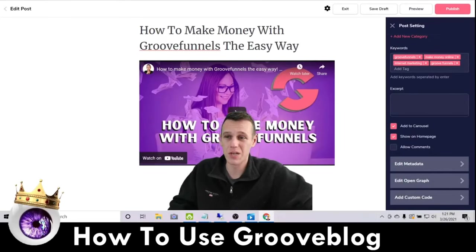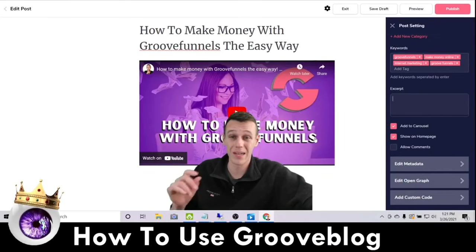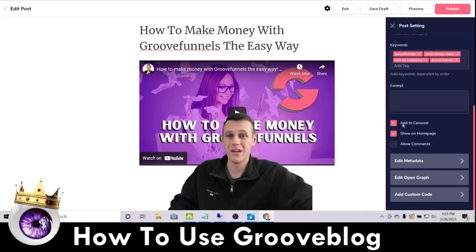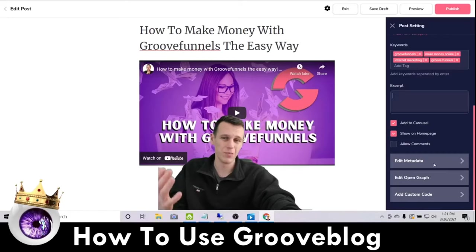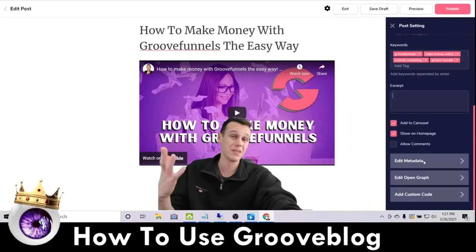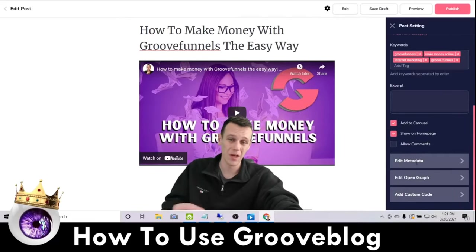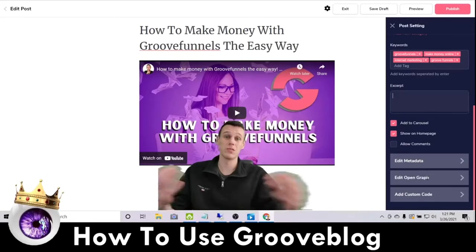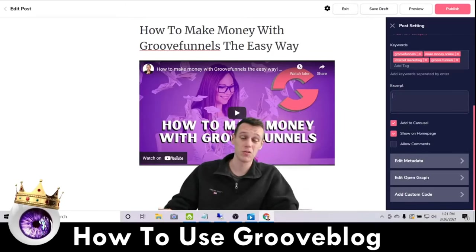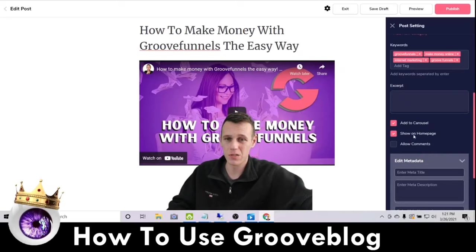Down here is the Excerpt field — once we generate the content, this is where we'll put a short excerpt so people can preview the blog. There are also options for whether you want this post to show on the carousel of your blog homepage, and you can allow comments. When it comes to SEO, here are a few more details: you have Metadata and Open Graph down here. The difference is metadata is used by Google and search engines, while Open Graph is used for social media. Same purpose, but for two different platforms.